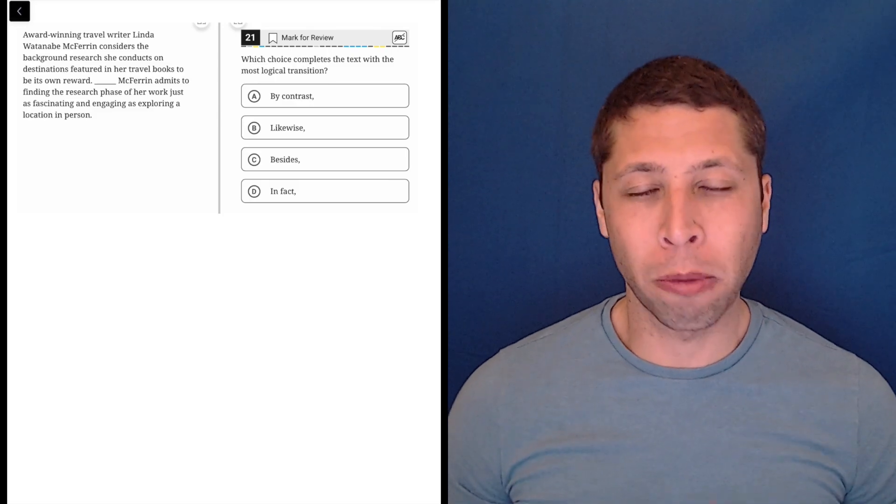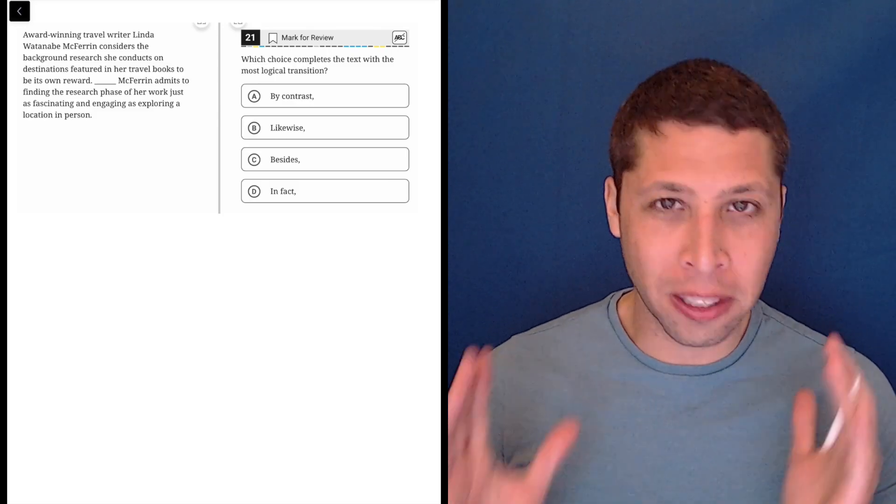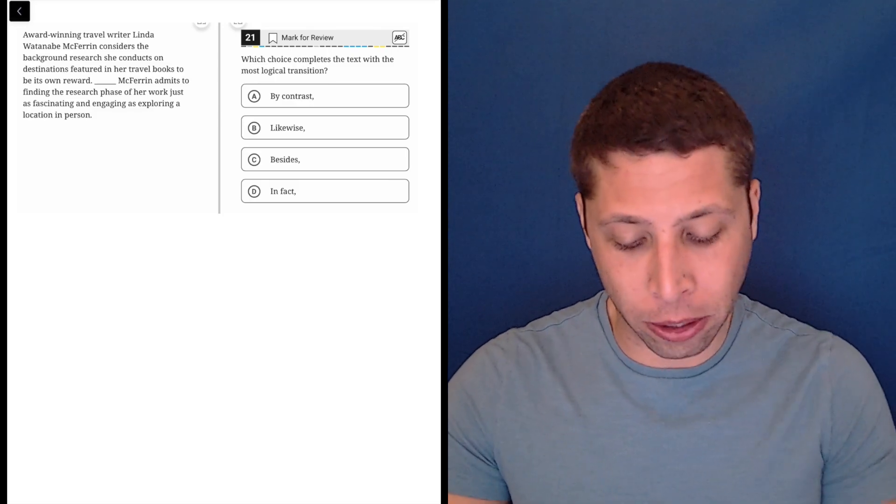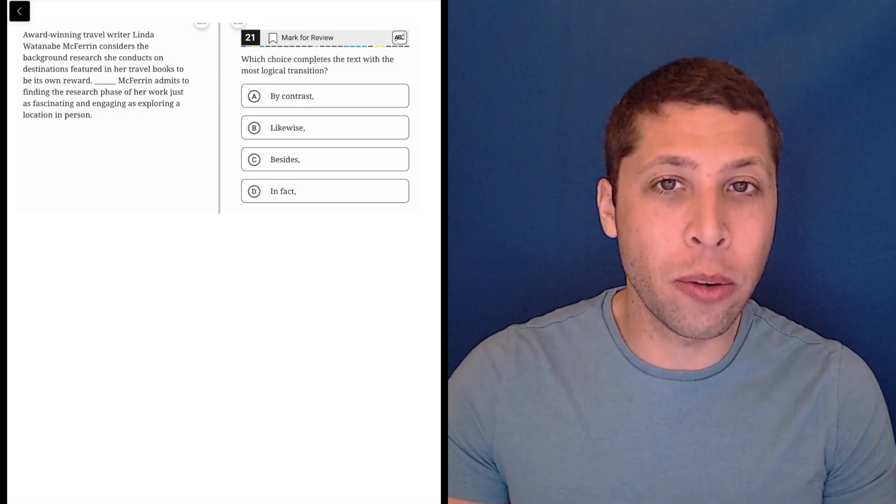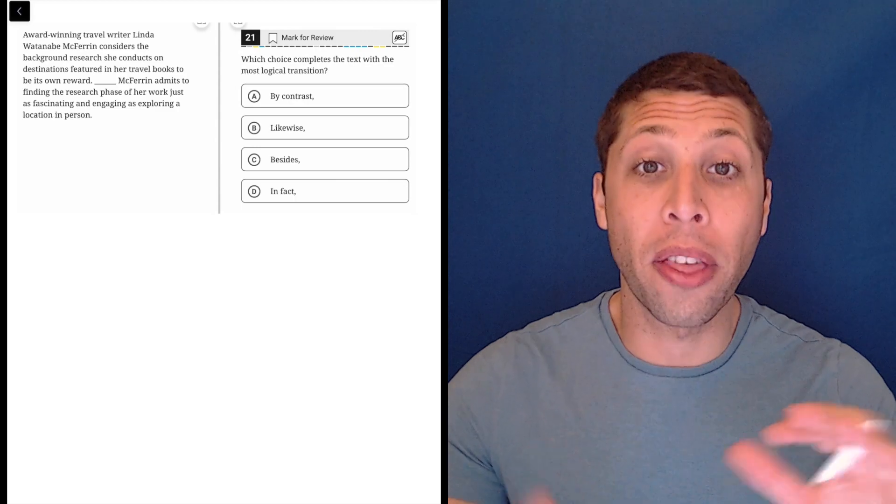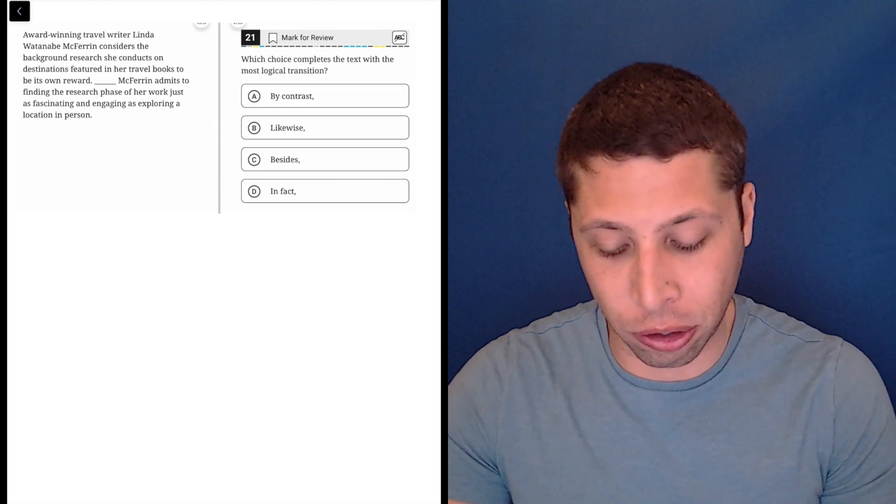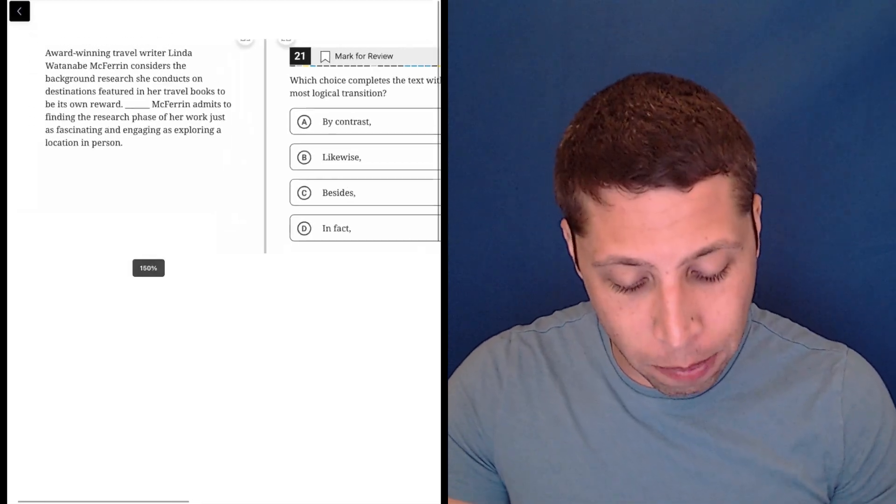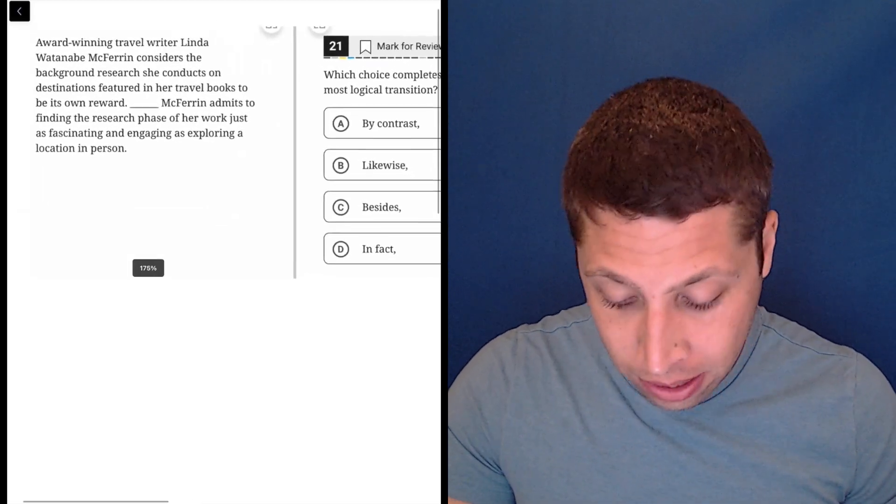With transition questions, remember to simplify everything as much as possible. See what you would think of as the transition word, and then we'll compare that to the choices.